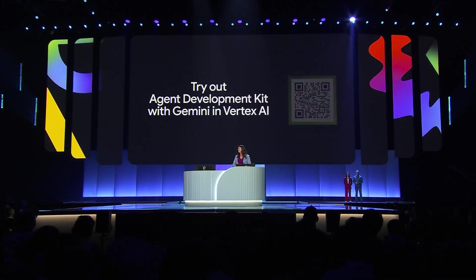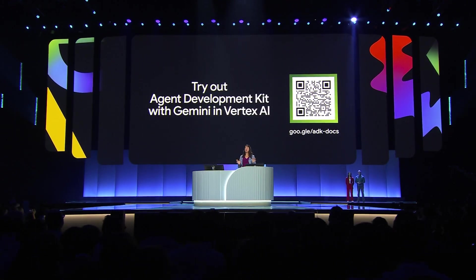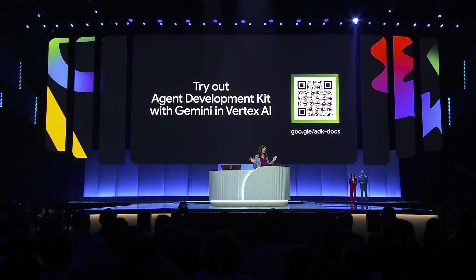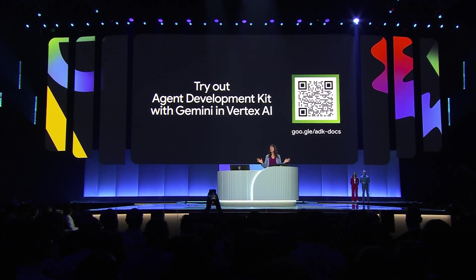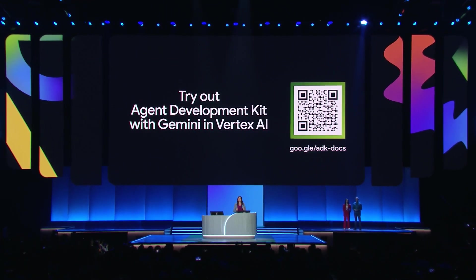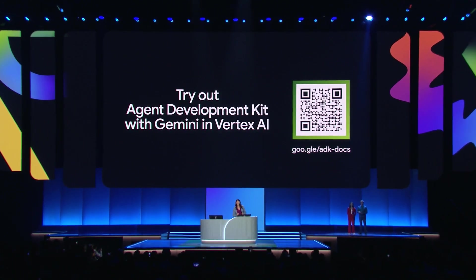Agent DevKit is public today. I want you all to build something with agents on Gemini that makes your life easier. Thanks so much.